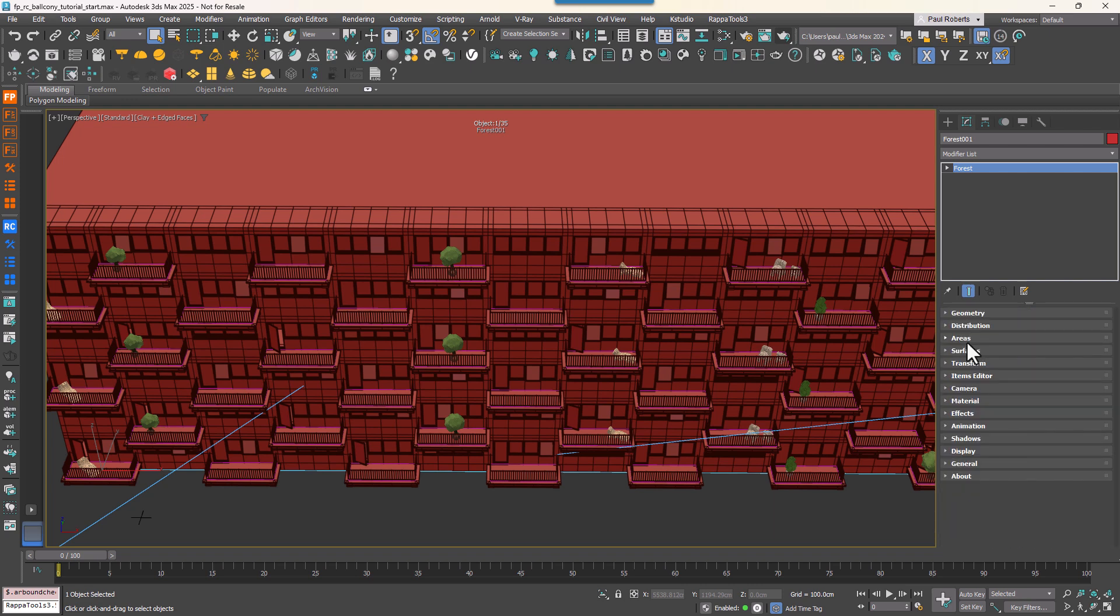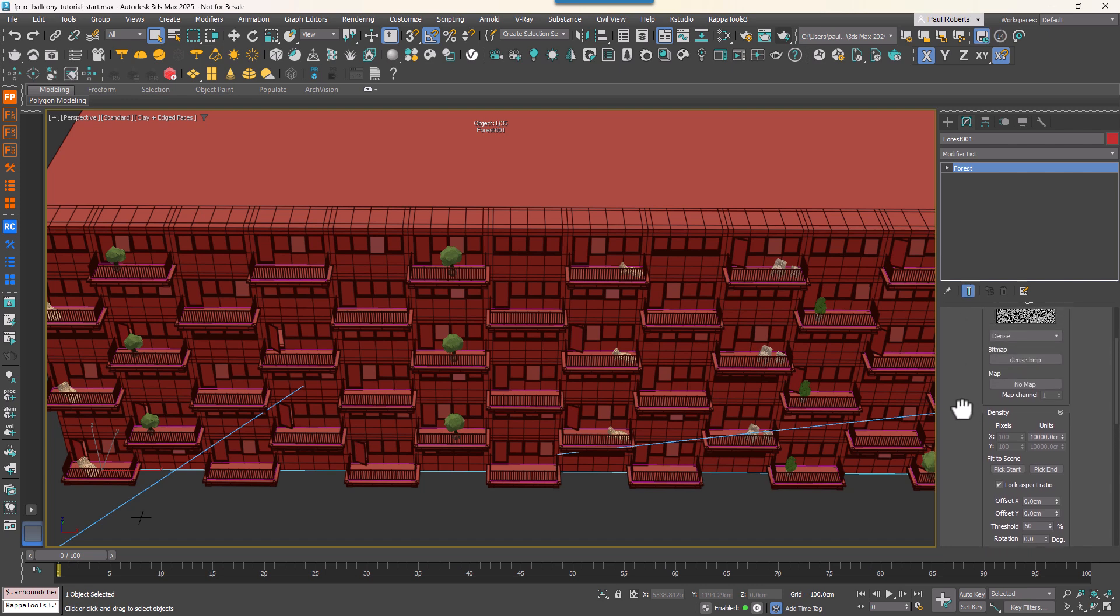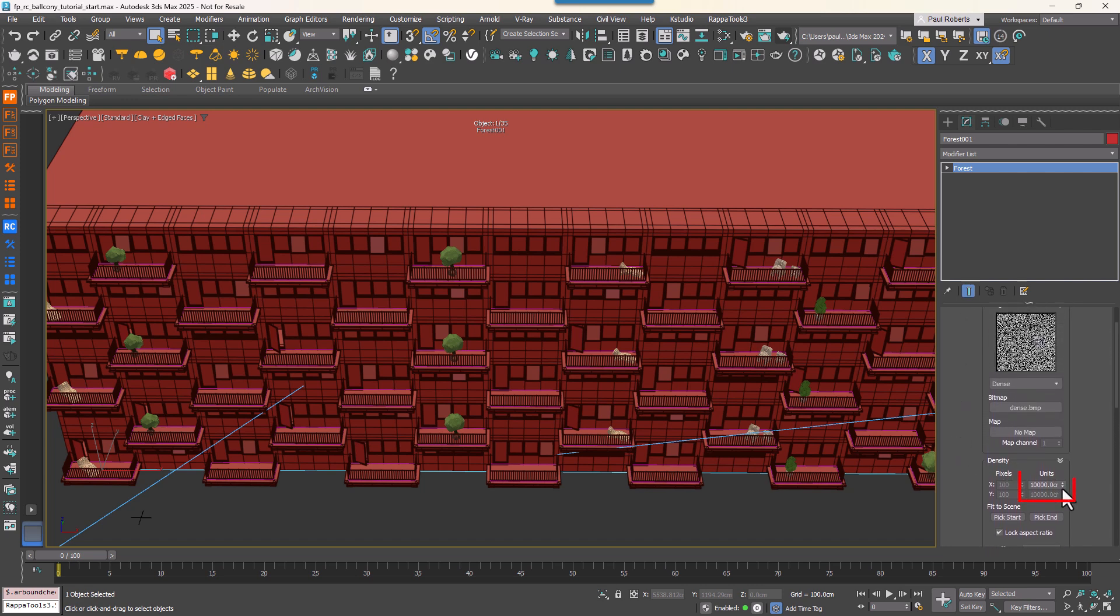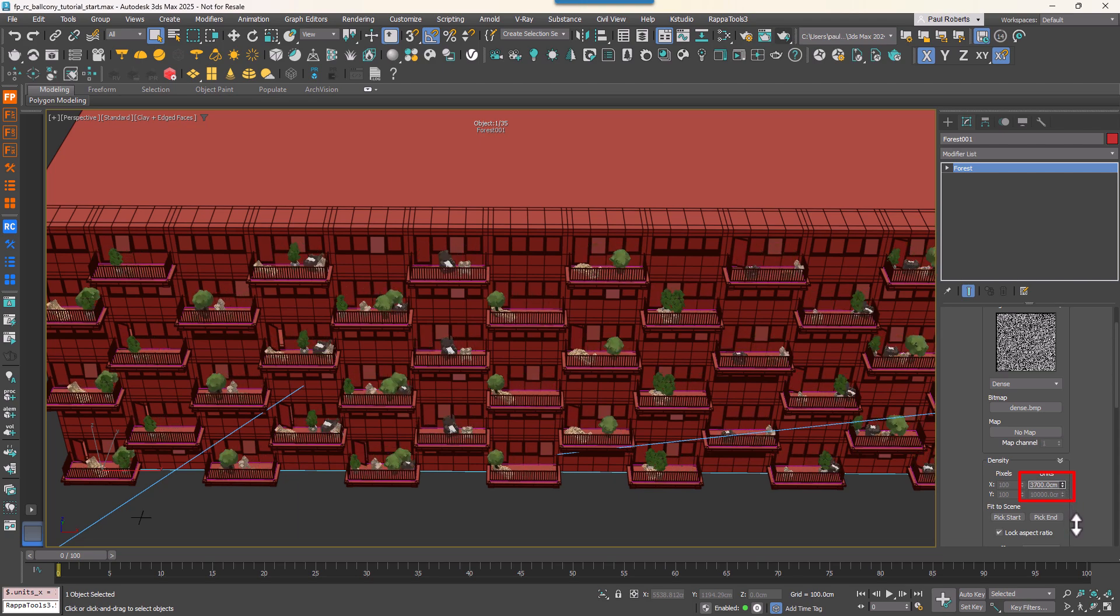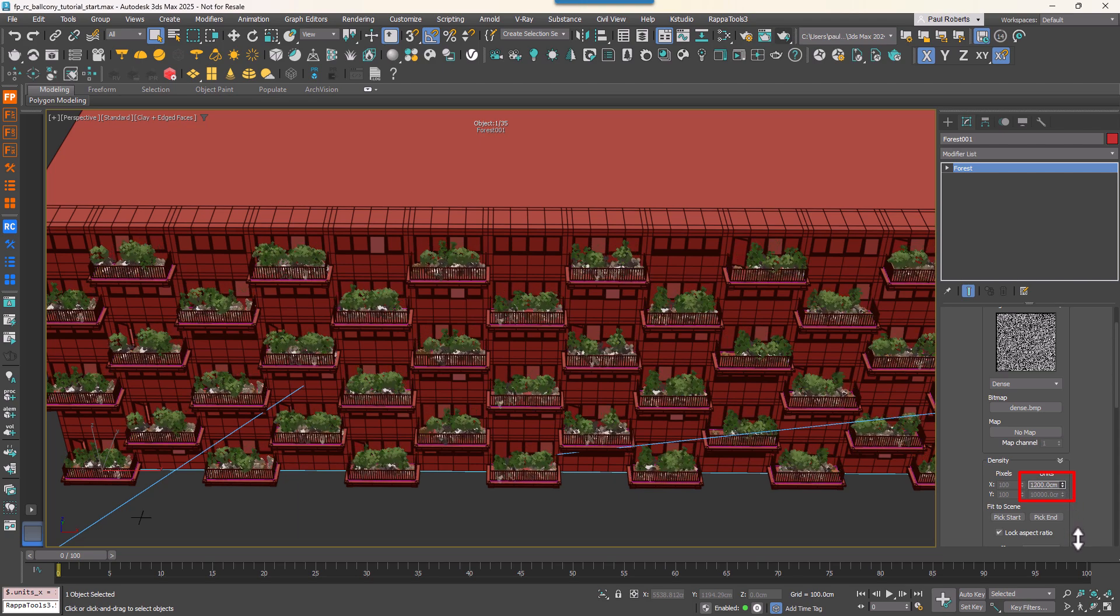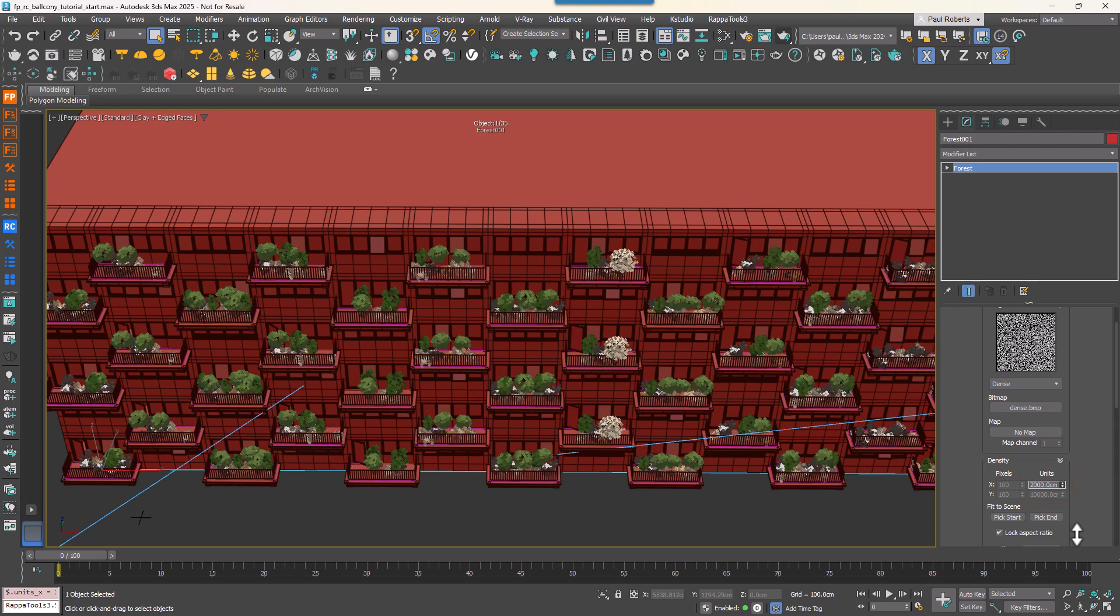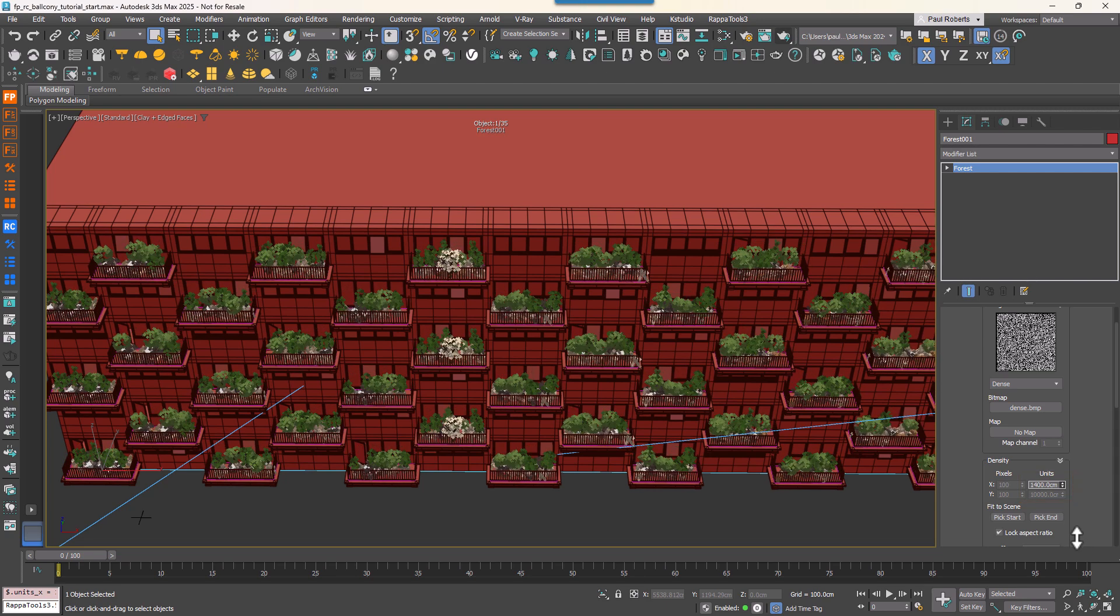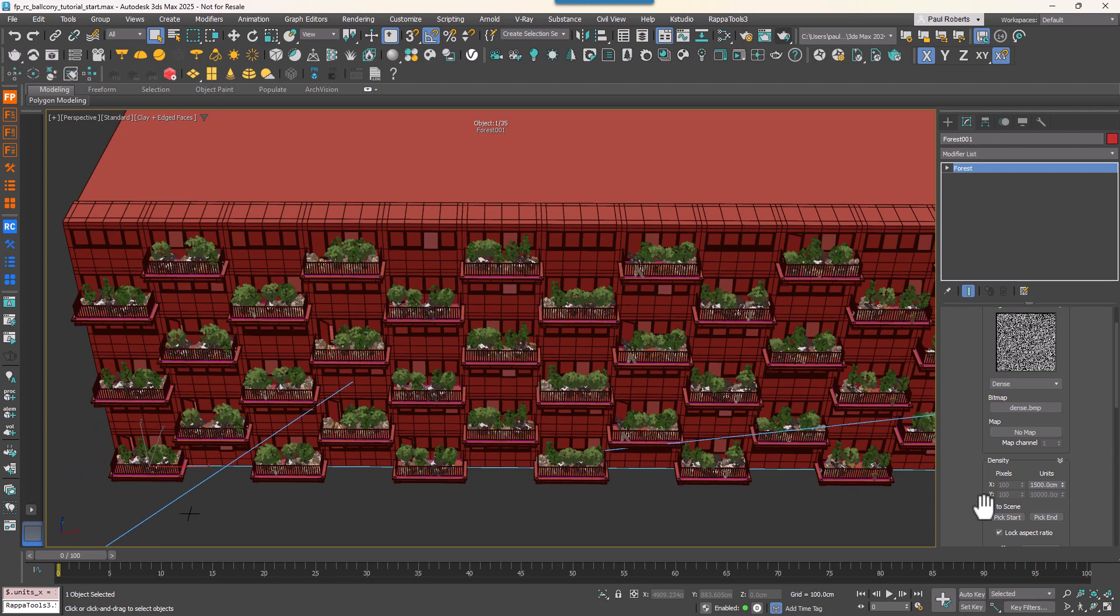In the Distribution rollout, reduce the Density value to scatter more objects. Pick a value that ensures even the smallest objects are well distributed. While this distribution may look very dense for large objects, in a minute we'll turn on Collision Detection to automatically prevent overlaps, allowing you to focus on smaller object placement.